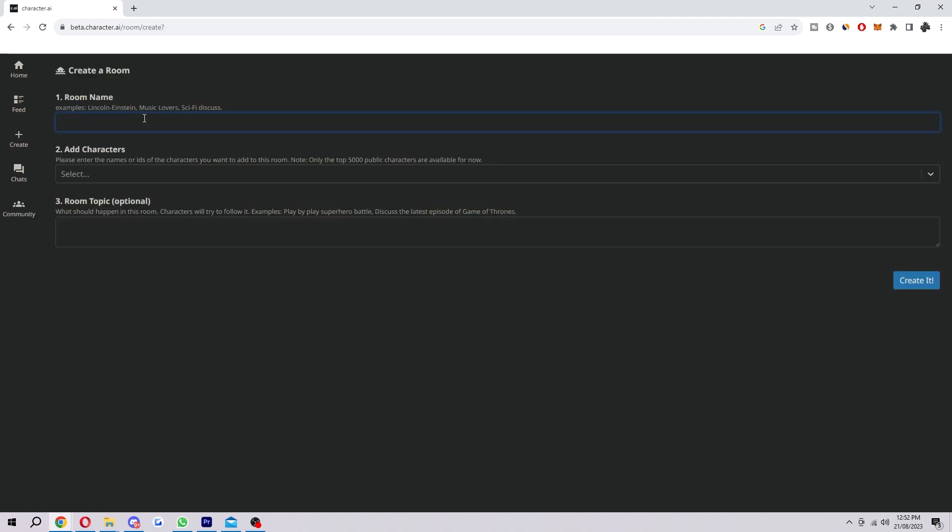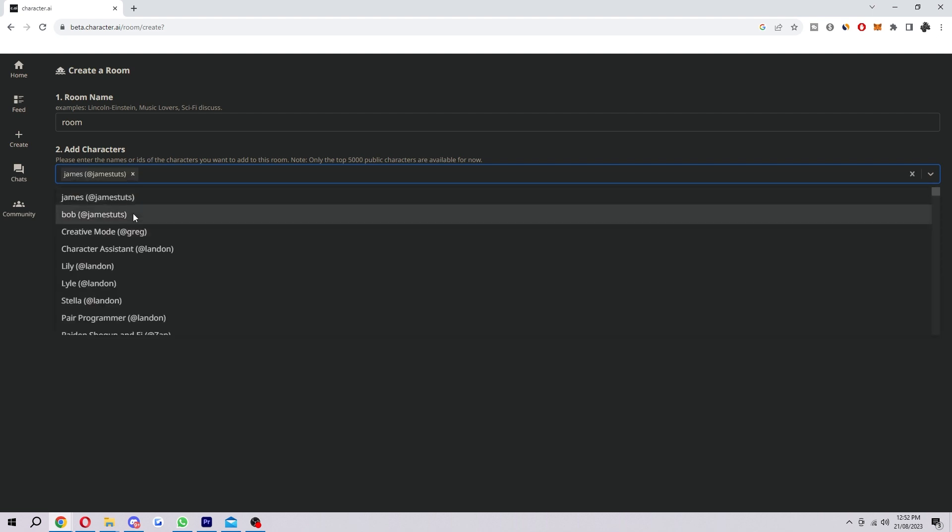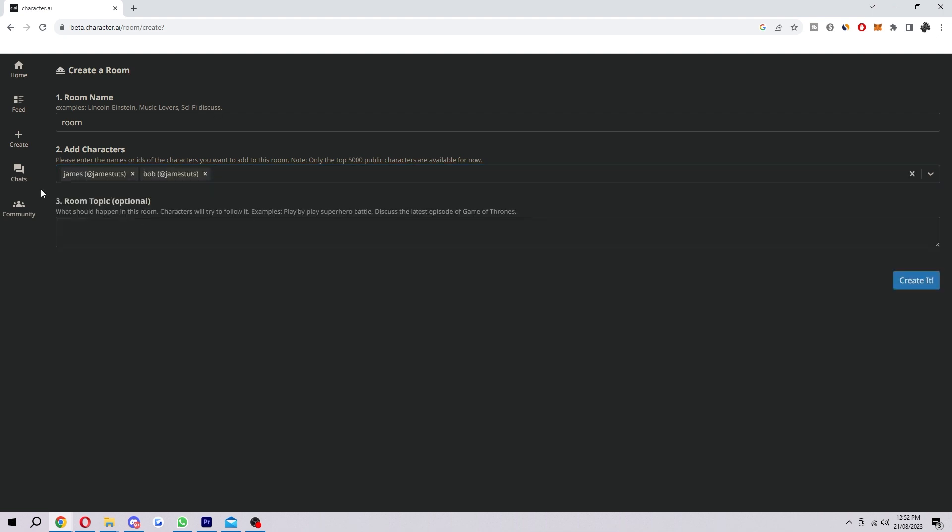In the room name, you just want to put in whatever you want. Then next you want to add up the characters, so you want to choose the ones that you've created. In my case it's these ones. And then you also have a room topic, so this is the type of conversations that the characters will try and follow in the room.